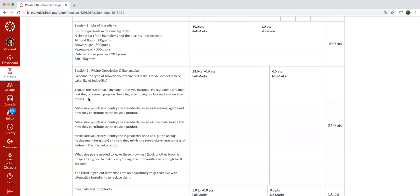Let's see. You're going to explain the role of each ingredient that you included. No ingredient is random and they all serve a purpose. Some ingredients require less explanation than others. So talk about why you put the ingredients in there. If you use black beans, explain why they're there.